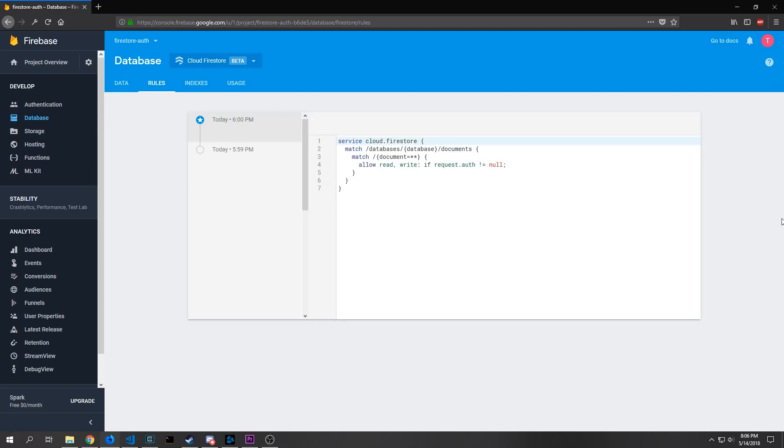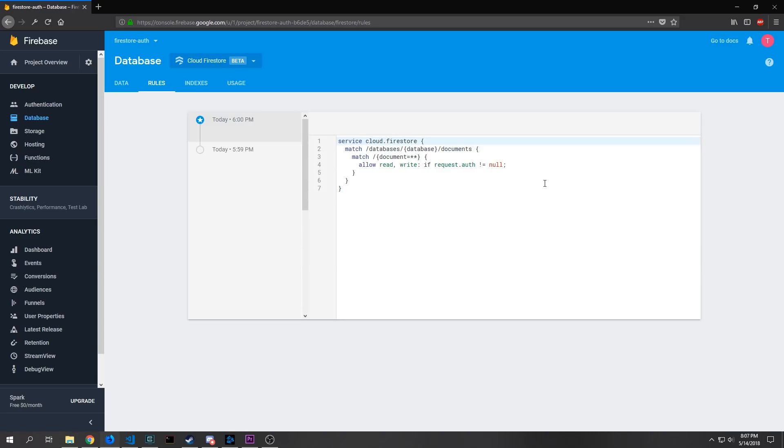There is one final thing that we want to do inside of our Firebase console and that is set up the rules so that our Cloud Firestore or our Cloud Firebase will work properly only if the user is actually authenticated. So you can see these are very basic rules.